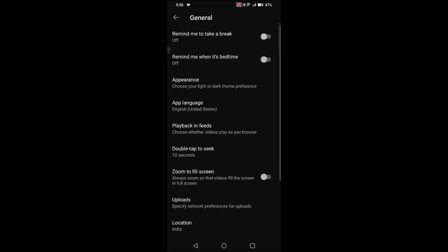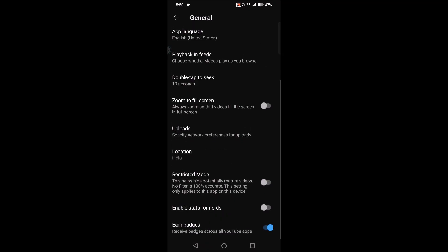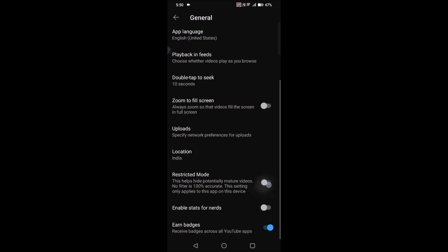Click on general, scroll to the bottom. You need to enable this option. I'll read it for you: This helps hide potentially mature videos, which is somewhat adult videos. No filter is 100% accurate. This setting only applies to this app.